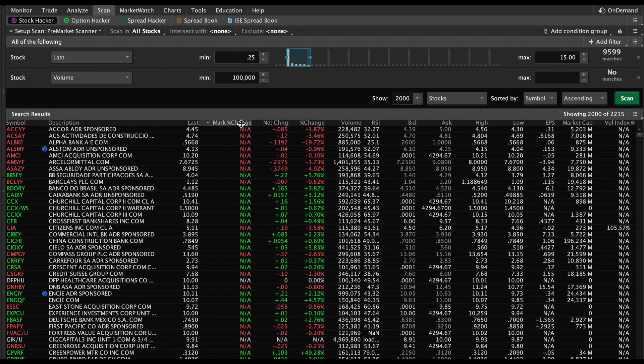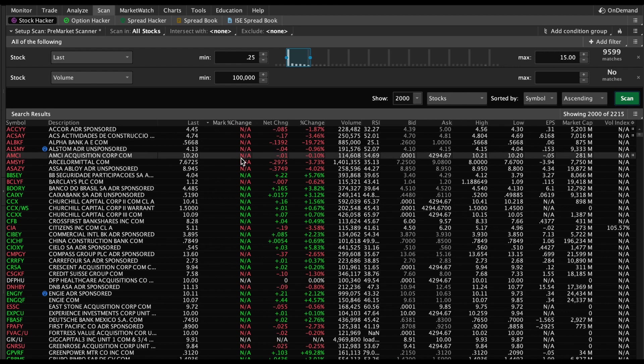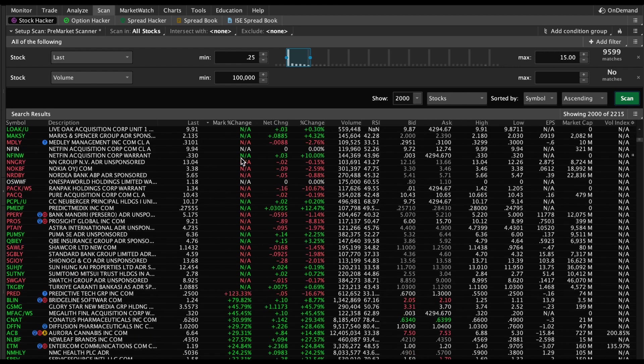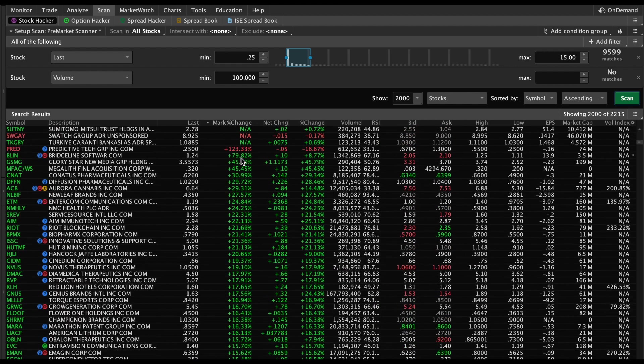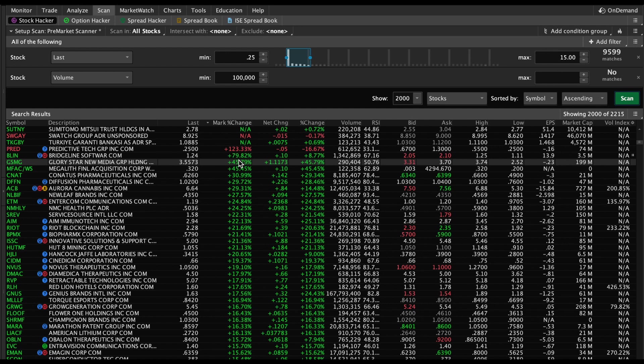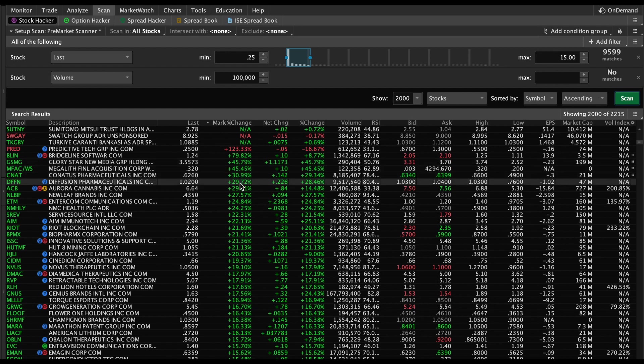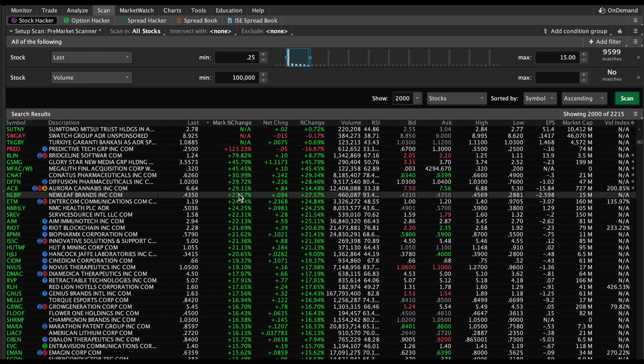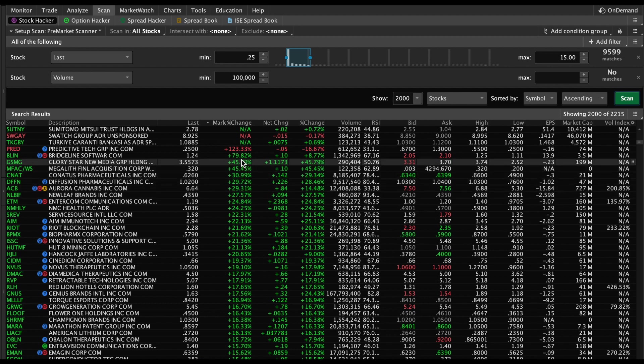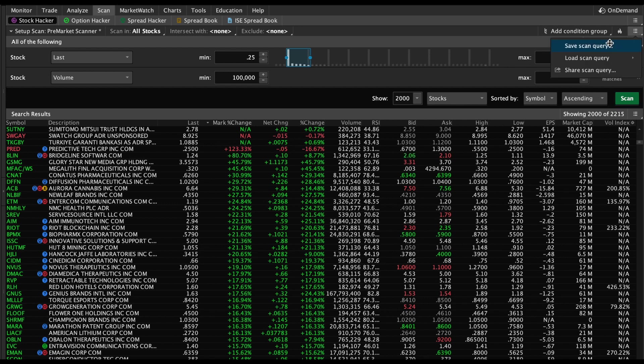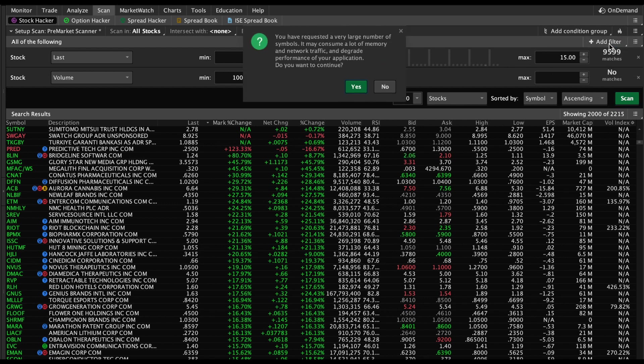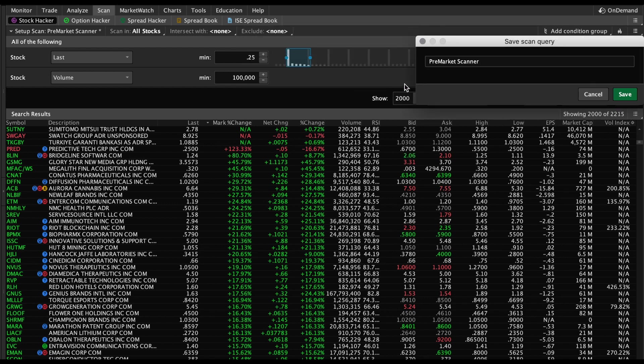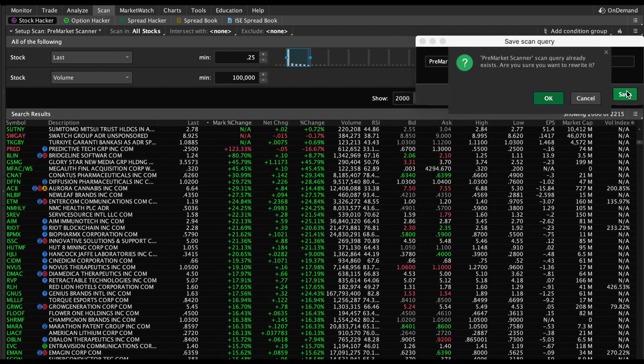Before market, you'll probably have less than 2000, but once you sort it under Mark Percent Change, the first few results may not have anything. But if you notice, here we go, and we have our top results here. This is a scan we're doing after market, but it still shows you exactly what it's going to look like when you do your pre-market scanner. If you want to resave it with the 2000 results, you could just go right here, Save Scan Query, keep it under the same name - it already exists, do you want to rewrite it? Hit OK and now you have your pre-market scanner.